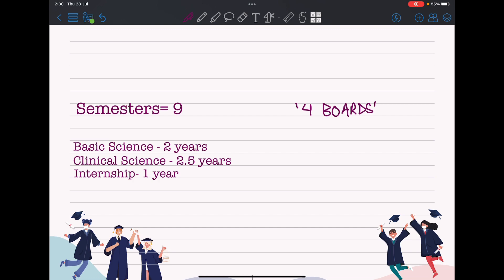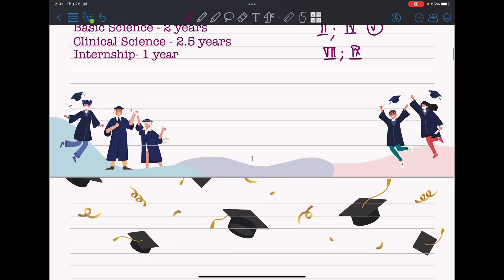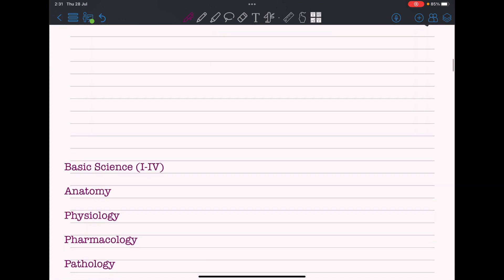Your first board exam will be at the end of second semester, second board exam at the end of fourth semester. The fifth semester will be a honeymoon semester — you'll be transitioning from basic science to clinical science. This is followed by board exams at the end of seventh semester and then at the end of ninth semester.